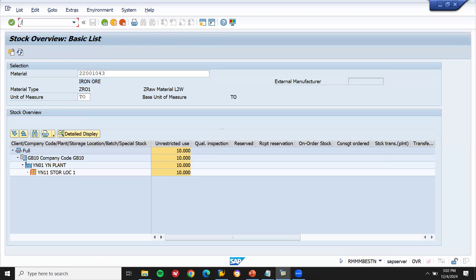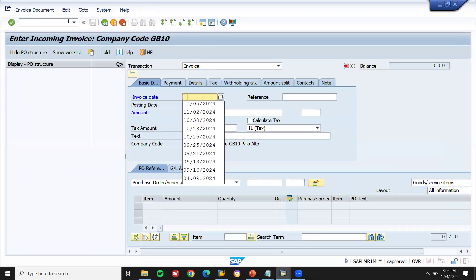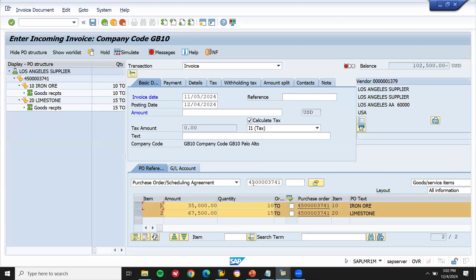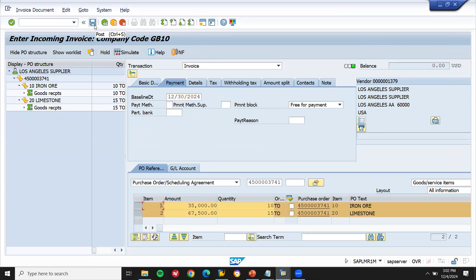The vendor has given the invoice, so I'm going to post it in SAP using transaction MIRO. Enter the invoice date, calculate tax, and enter the purchase order number. The amount payable to the vendor is 101,010,025 USD. Enter the payment terms and save.